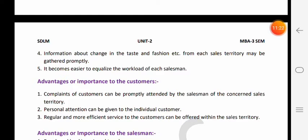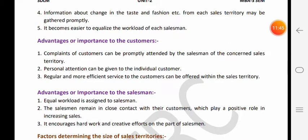Sales quota bhi effectively kab banaaye jaate hain jab har salesperson ki sales territory bani ho. Koi sales executive metro city mein laga hua hai, koi doosra sub-urban area mein laga hua hai - to obvious hai metro city mein sales potential sub-urban area se zyada hoga. To jo metro city mein salesperson hai uska quota as compared to rural area ya sub-urban area wale sales executive se zyada hoga. Yeh benefits organization ko ho jaate hain.